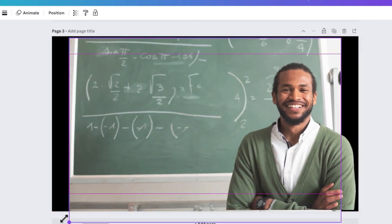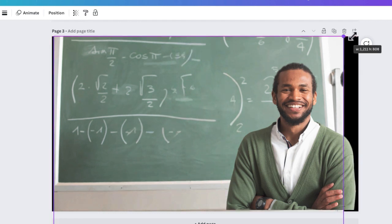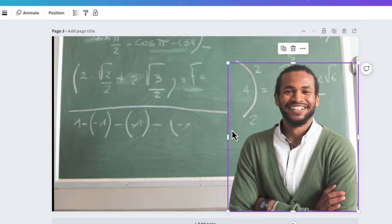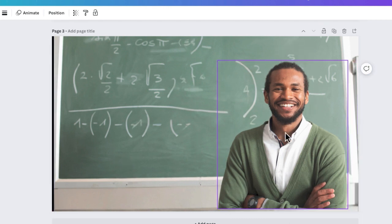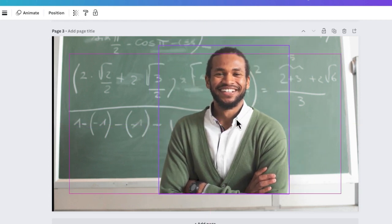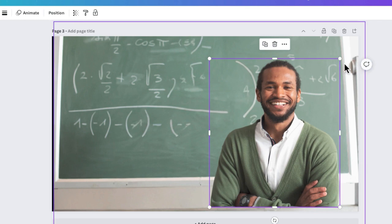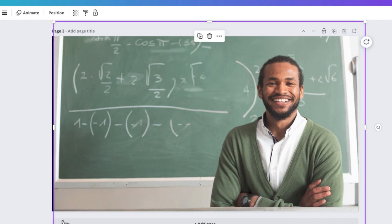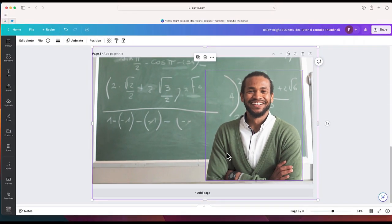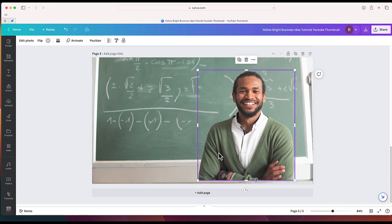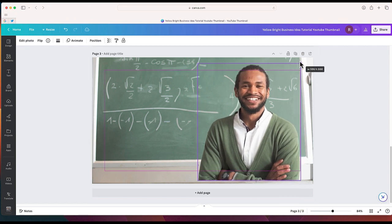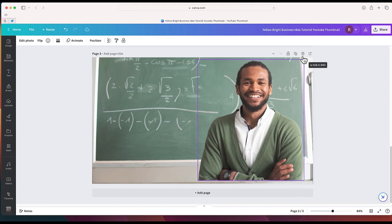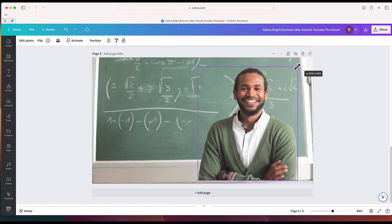So now that I have my subject removed, I could maybe move him over to the right like this. Maybe extend the background kind of like that. I have my subject right over here. And if I wanted to, I could maybe put an image or put some text to the left where I previously couldn't because I had the teacher, the subject in the middle.